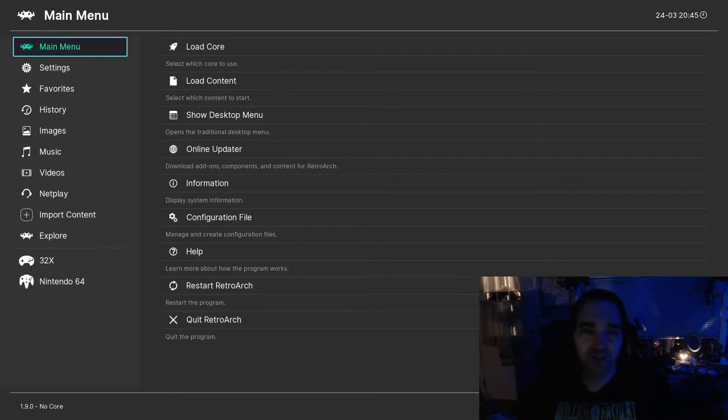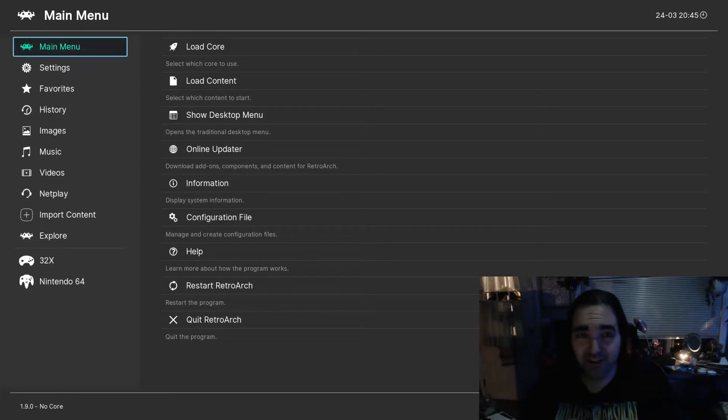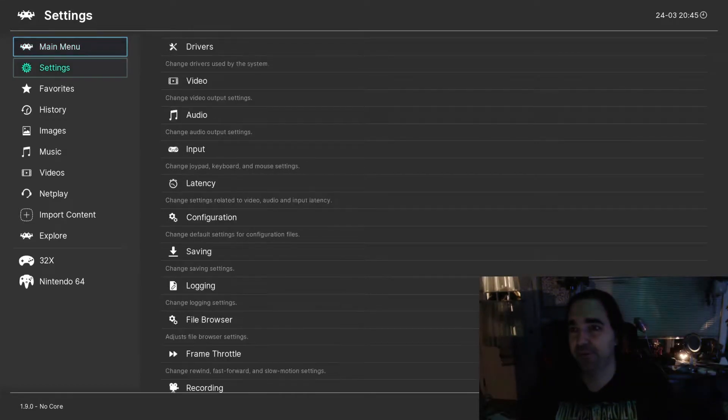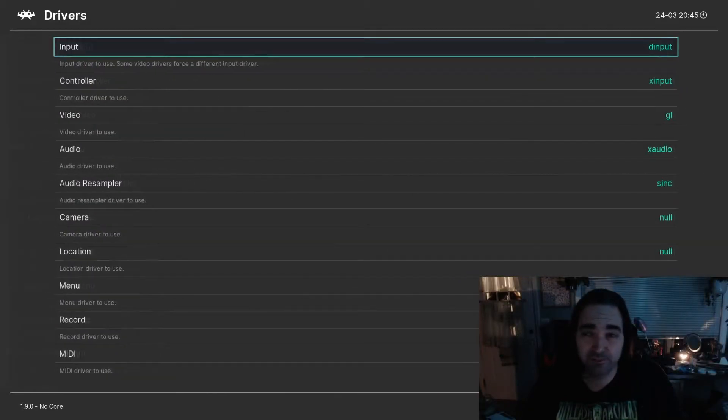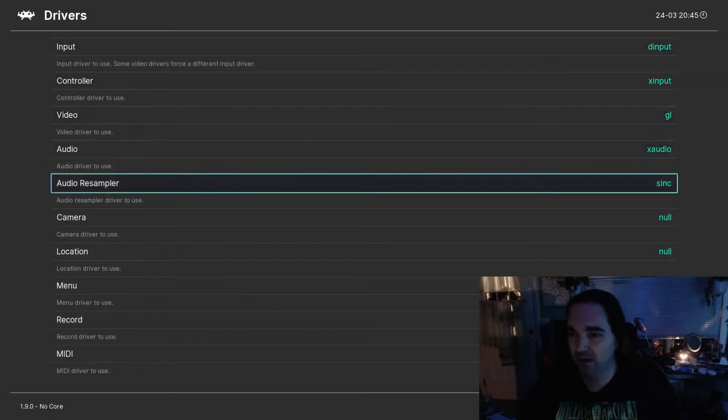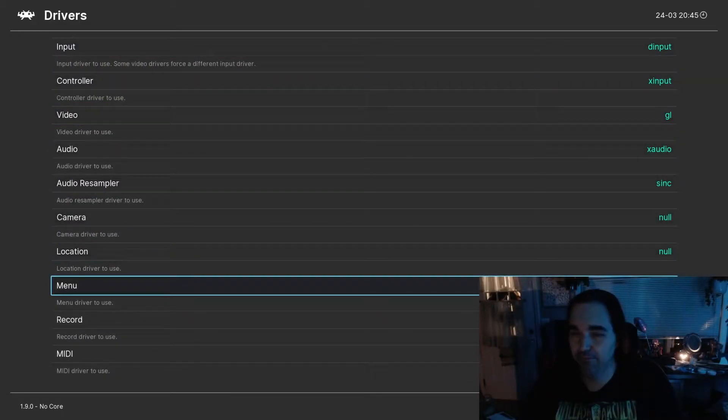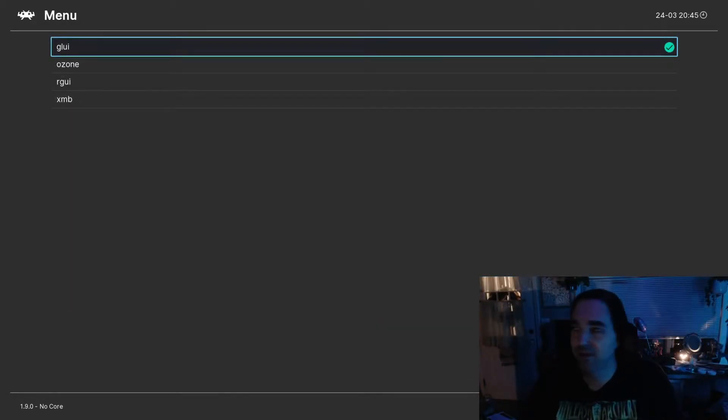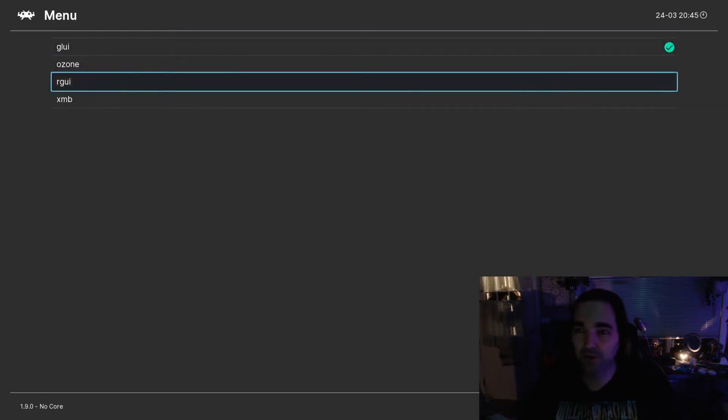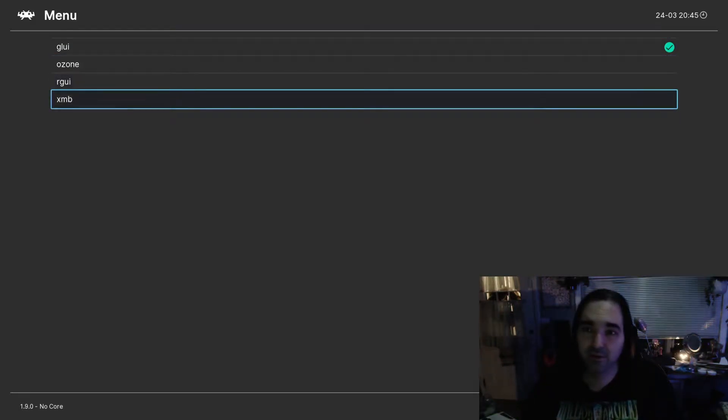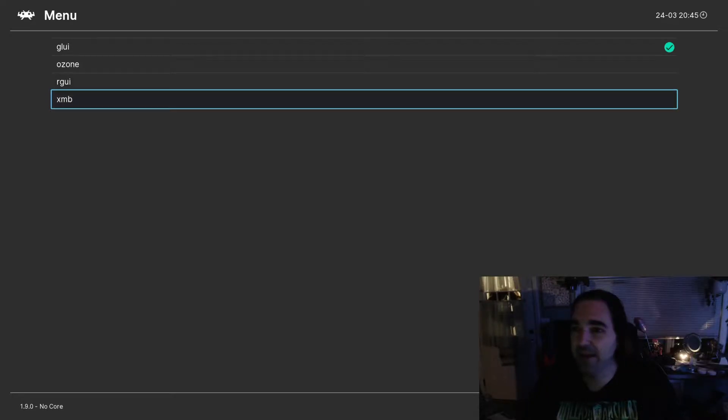In order to change the UI, it's super duper simple. Just go to Settings, Drivers, and then Menu. And you have four choices: GLUI, Ozone, RGUI, or XMB.